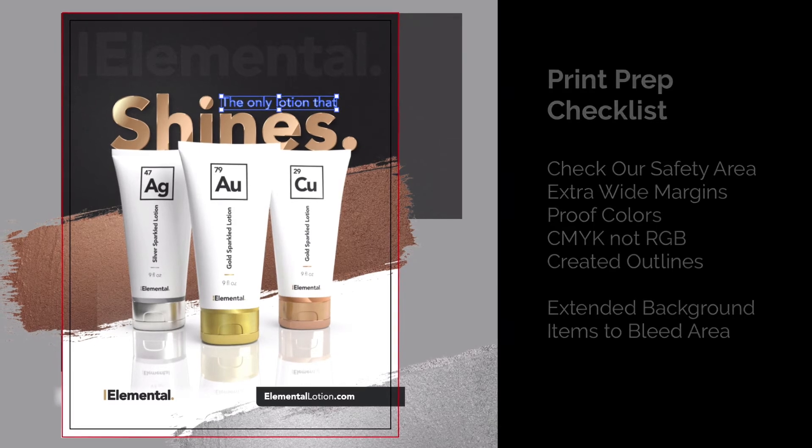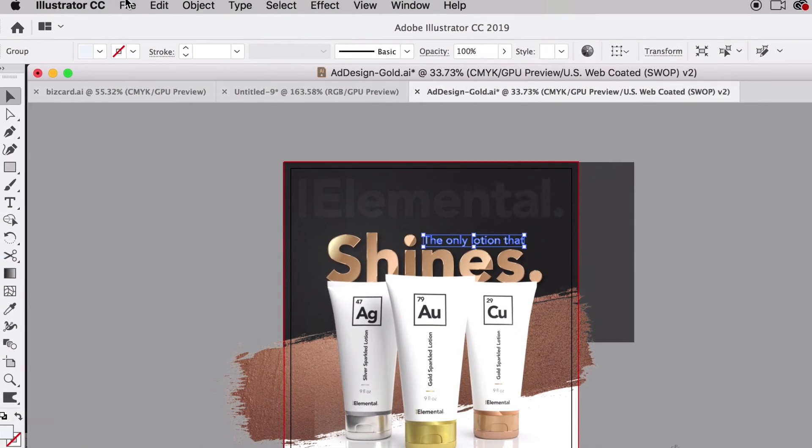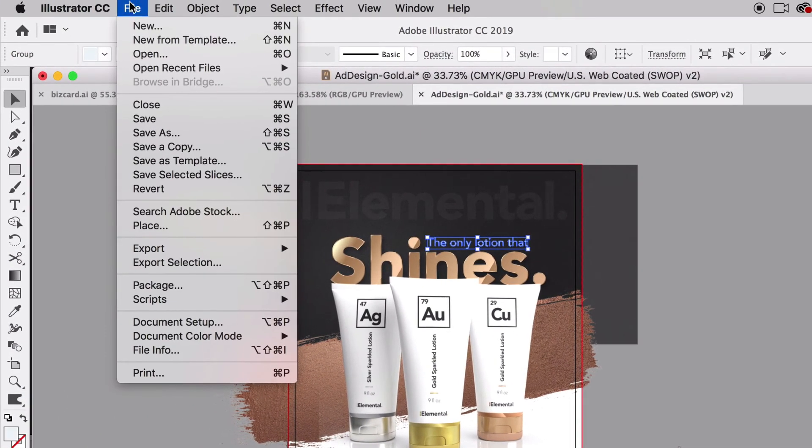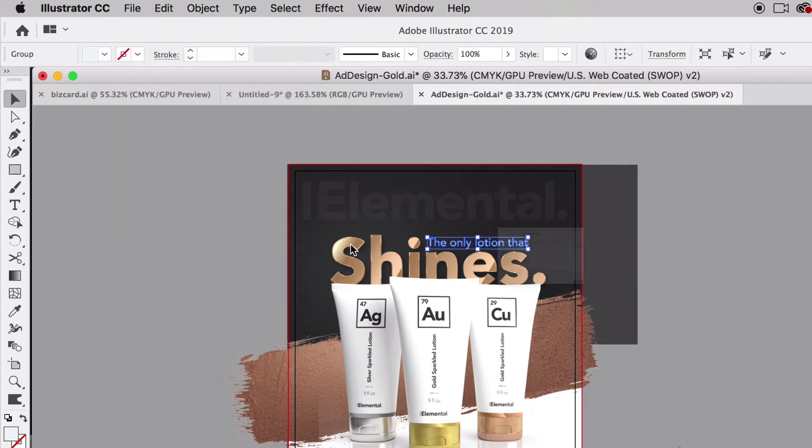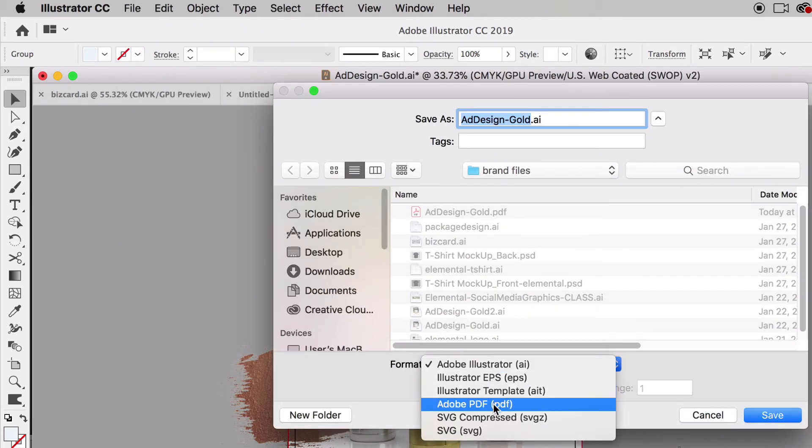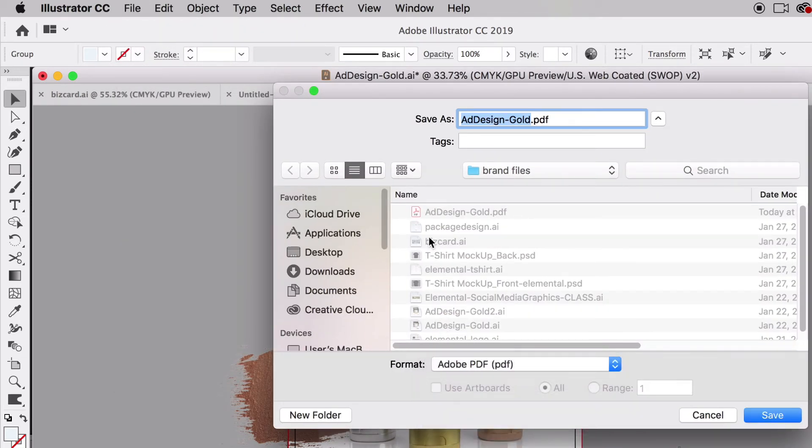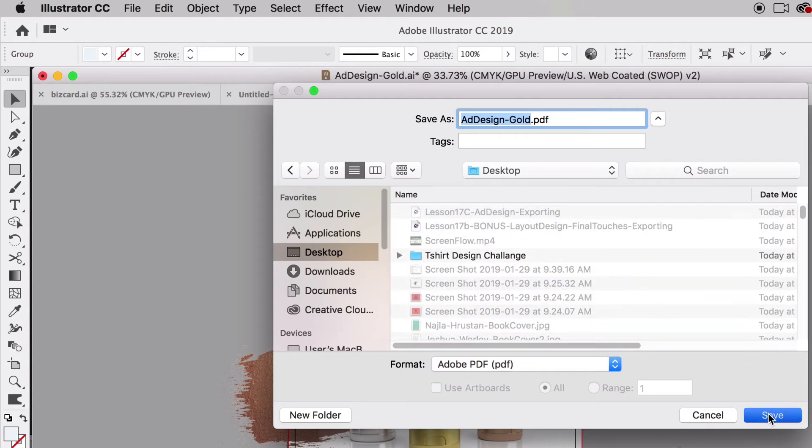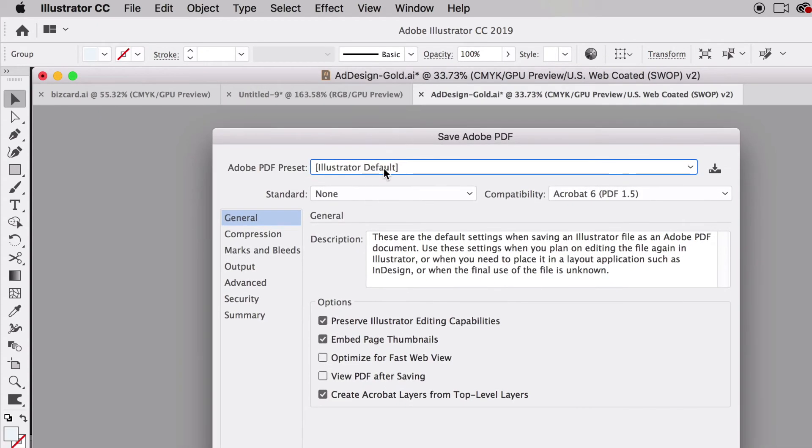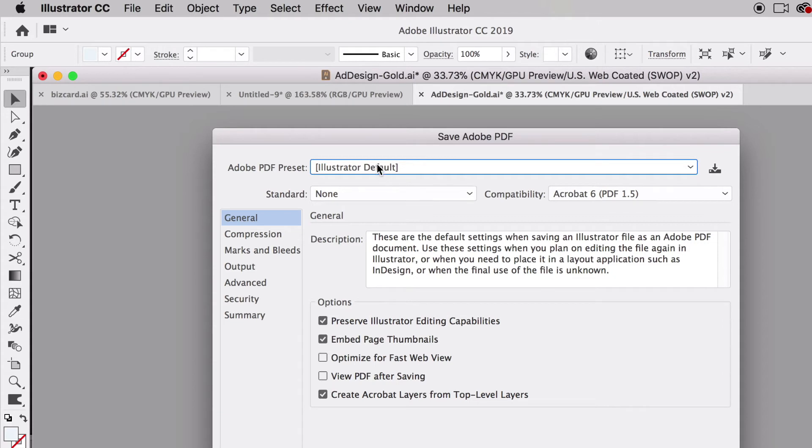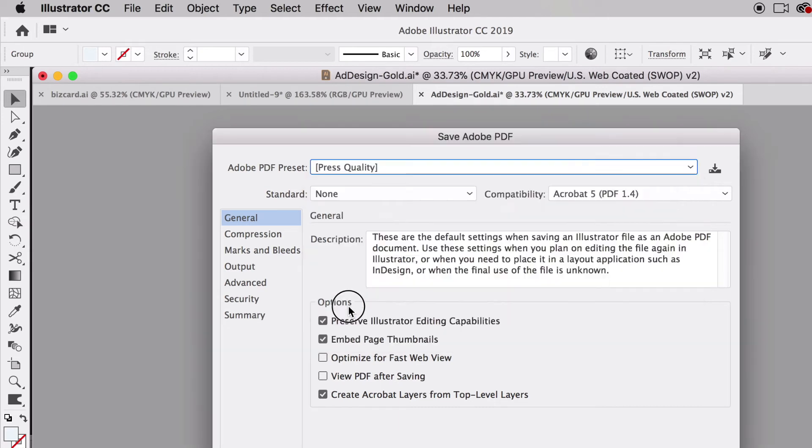Last thing to do is export our file. We're going to export it as a PDF. I'm going to go to File, Save As, and do a PDF. I'm going to save this to my desktop. There's a preset that's automatically in Illustrator that I like to start with, and you can save your own preset. This one is going to be called Press Quality, so we're sending it to the press, we're sending it to the printer.